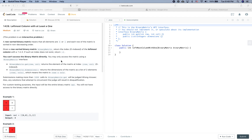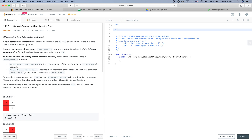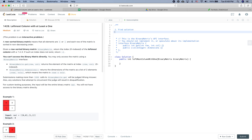LeetCode time — today's problem is 'Leftmost Column with at Least a One.' In this video we are going to do two things: one is to tell you what the solution is for this specific problem, and the other is to see how to behave during an interview given a specific question. So let's get started.